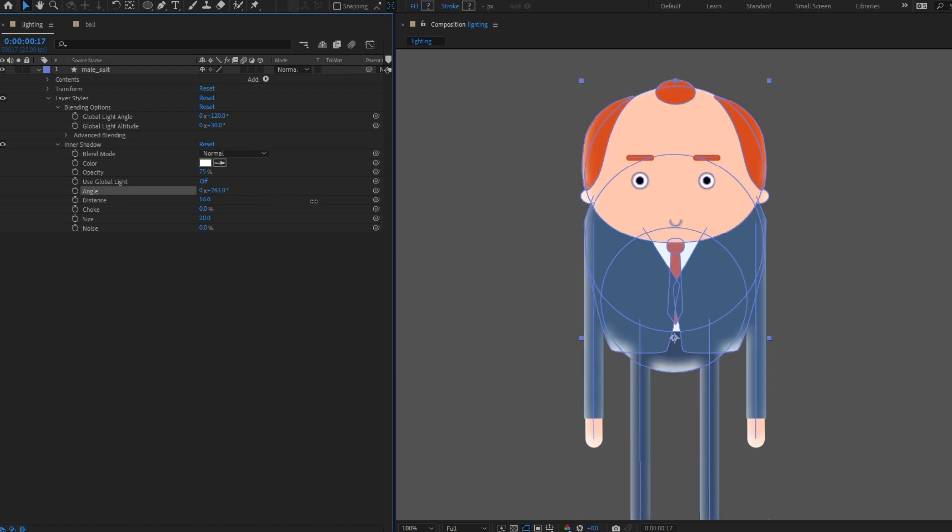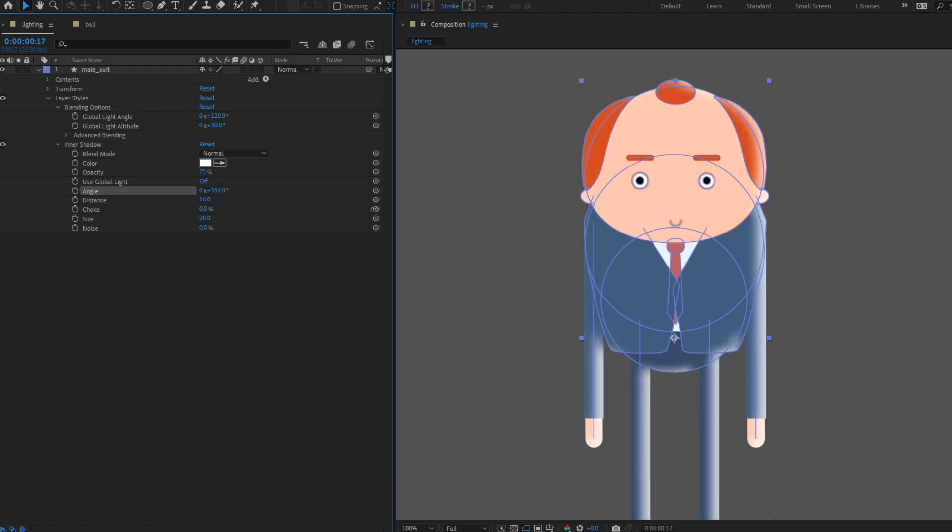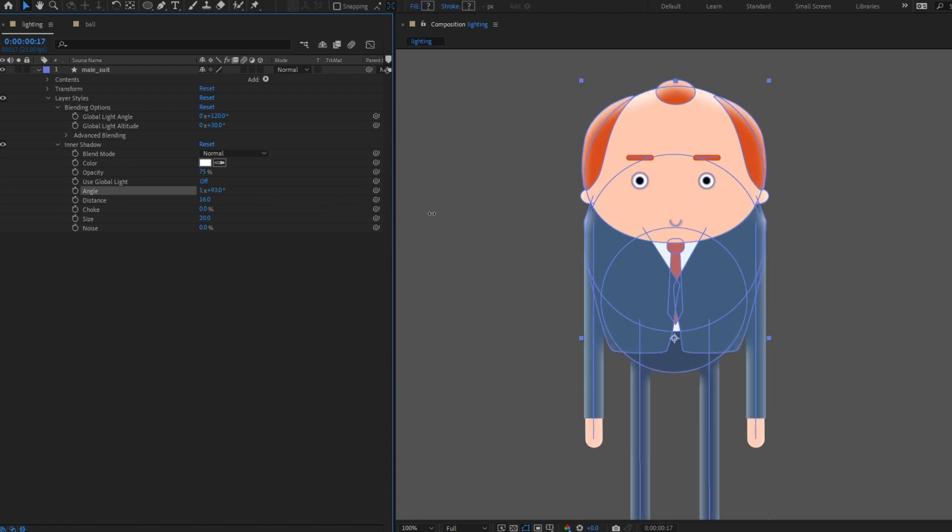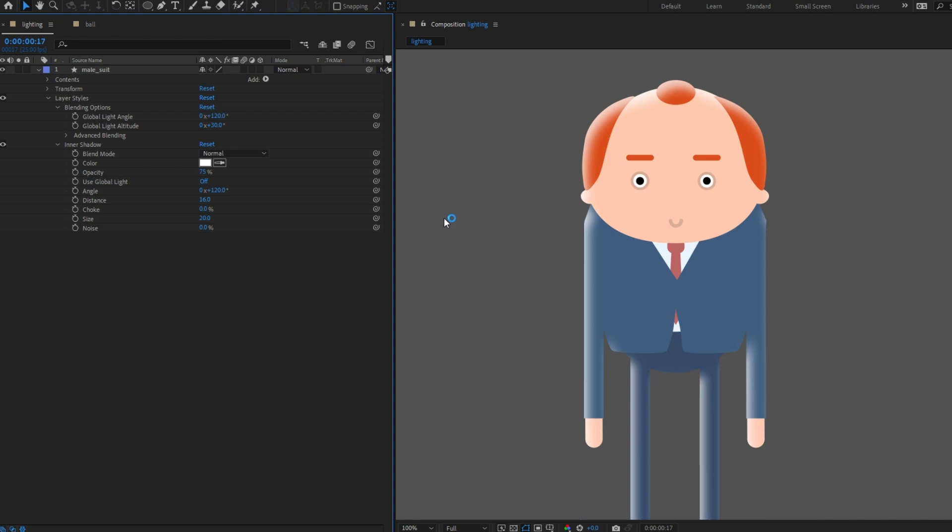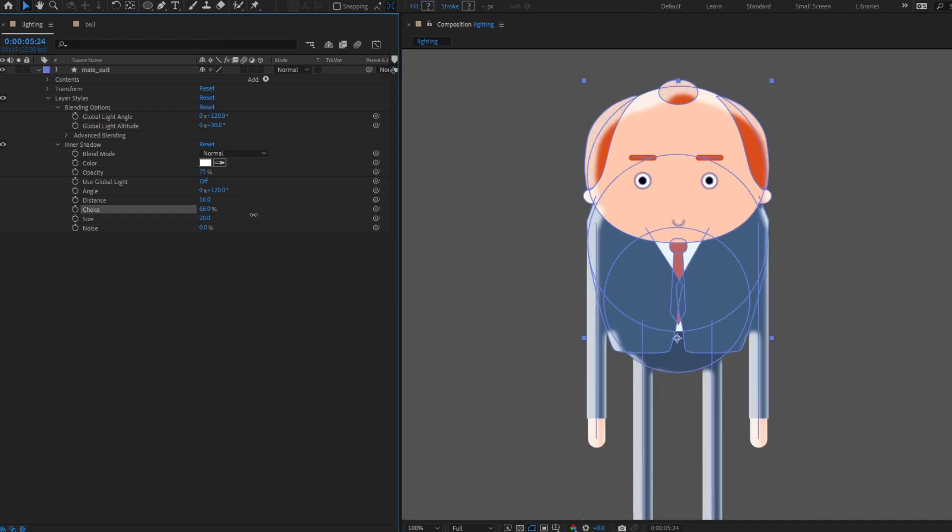You can tweak the angle of the light. If you want a more solid line to your light instead of a gradual gradient, you can tweak the choke property.